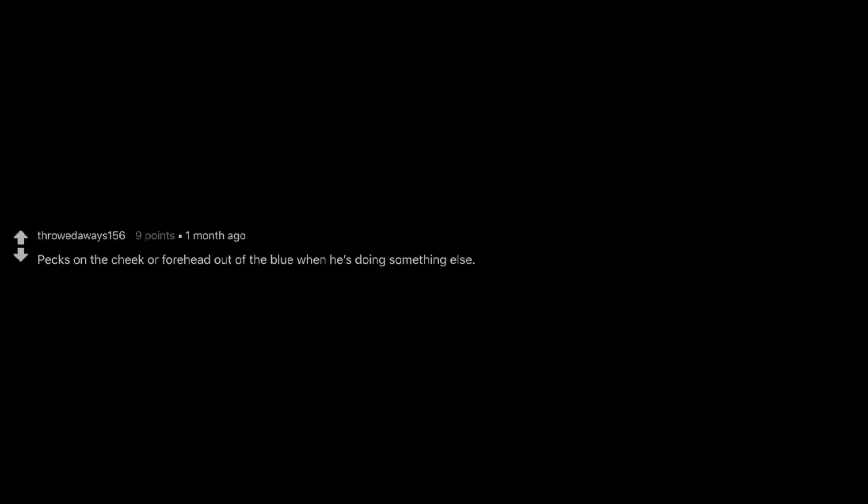Pecks on the cheek or forehead out of the blue when he's doing something else. It's like he's making sure I'm really there. It's even sweeter when he's actively watching TV or something because even though he's focused on something else, it shows that I'm still on his mind even if he isn't voicing it. Introvert type, woman face palming. My husband always has a small snack for me in his pocket like dried mangoes or a granola bar in case I get hangry.